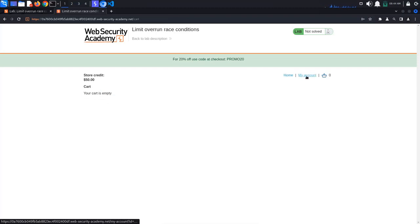This means that the state of the cart is stored server-side. Because of this, there could be potential for collision. There might be a race window between when we apply the discount code and when the database is updated to reflect that we have applied the code.